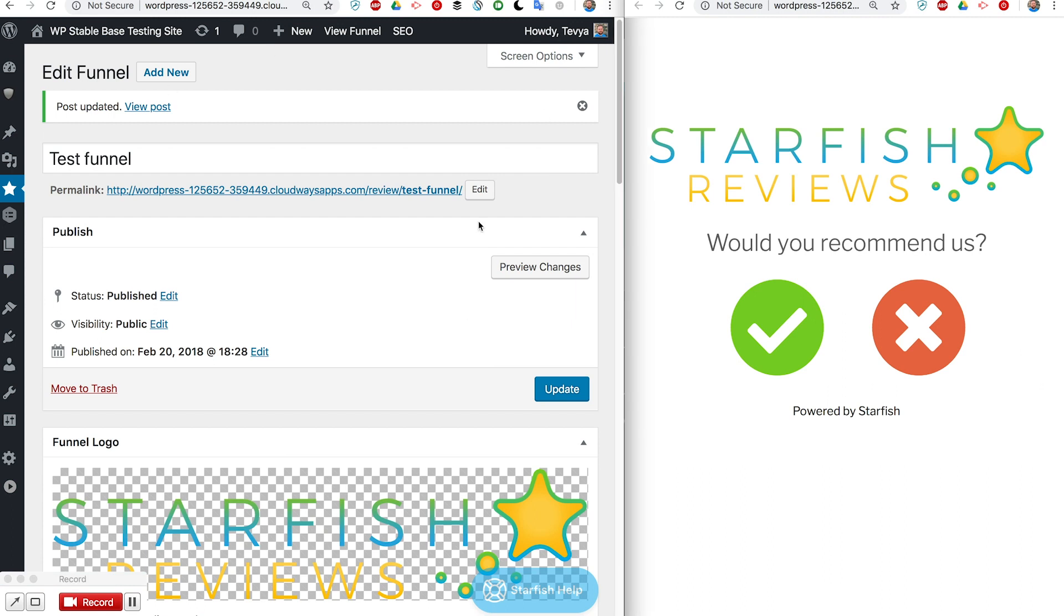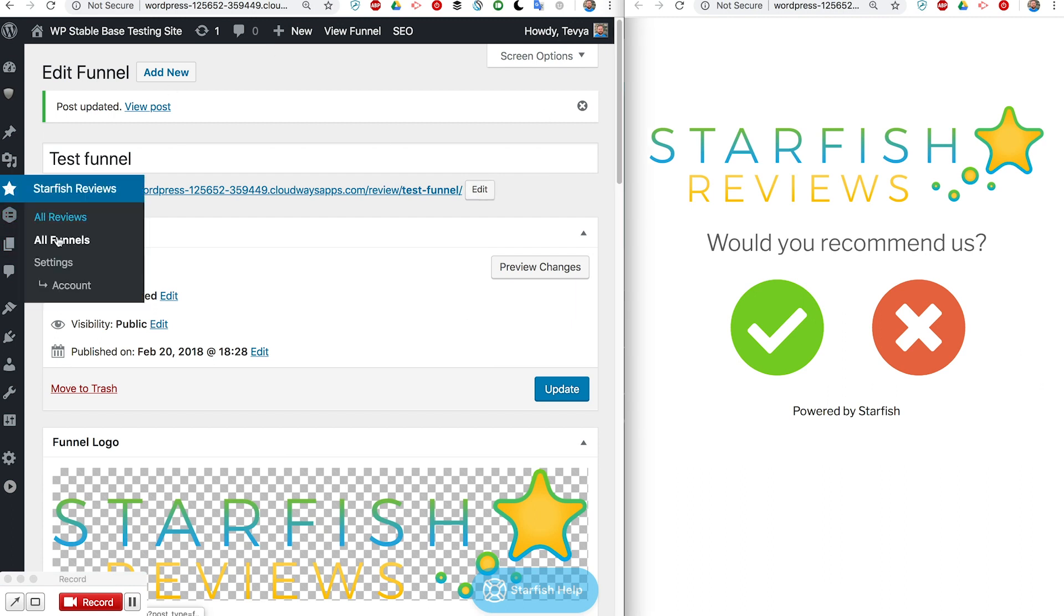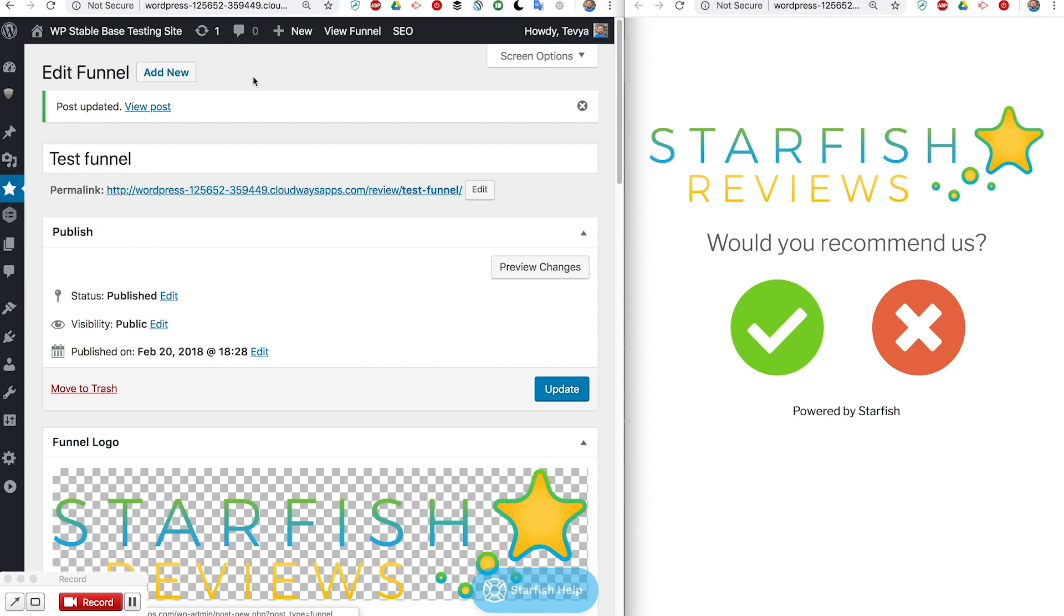On this side we're going to have our custom post type. You find this under all funnels and you can do add new.